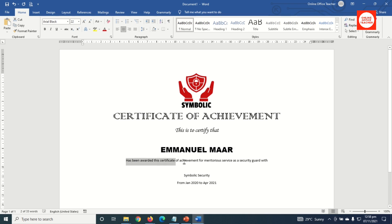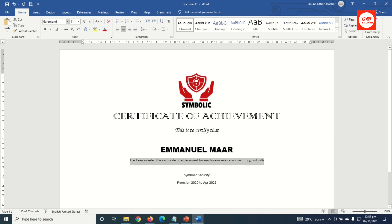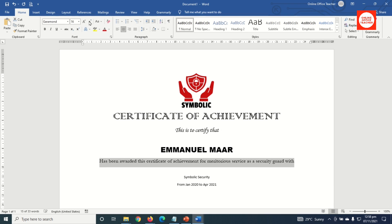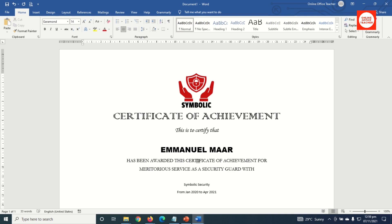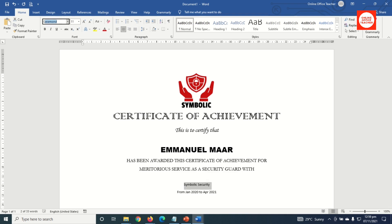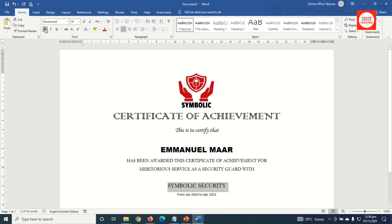I select the reason text and change the font to Garamond, set the size to 14, and change everything to uppercase. Because the text is very wide, I click before 'meritorious' and hit Enter to wrap it. For the company name, I change the font to Garamond, size 18, uppercase, and bold.